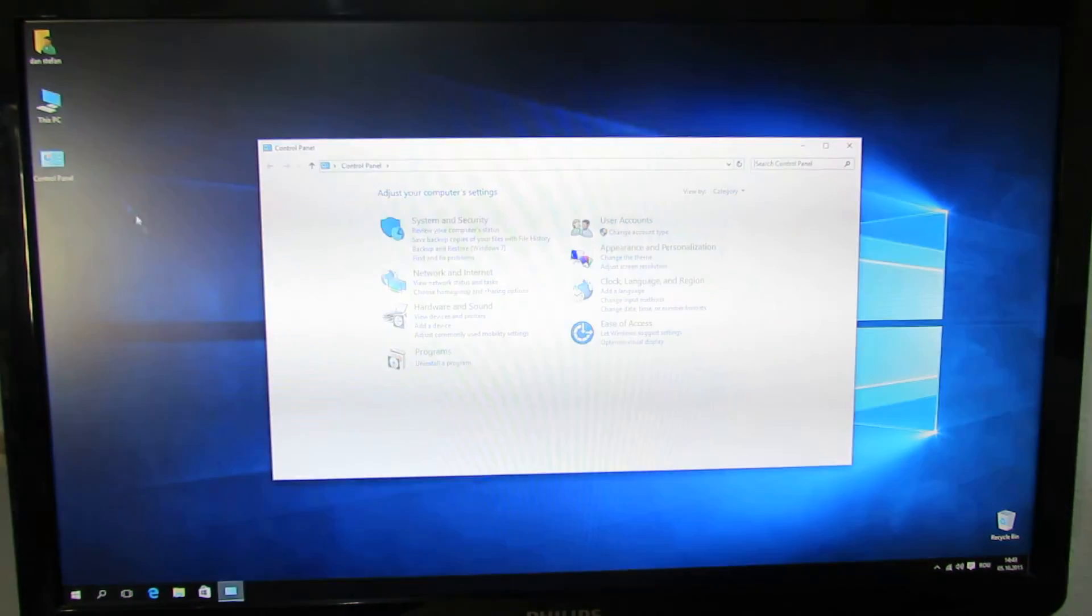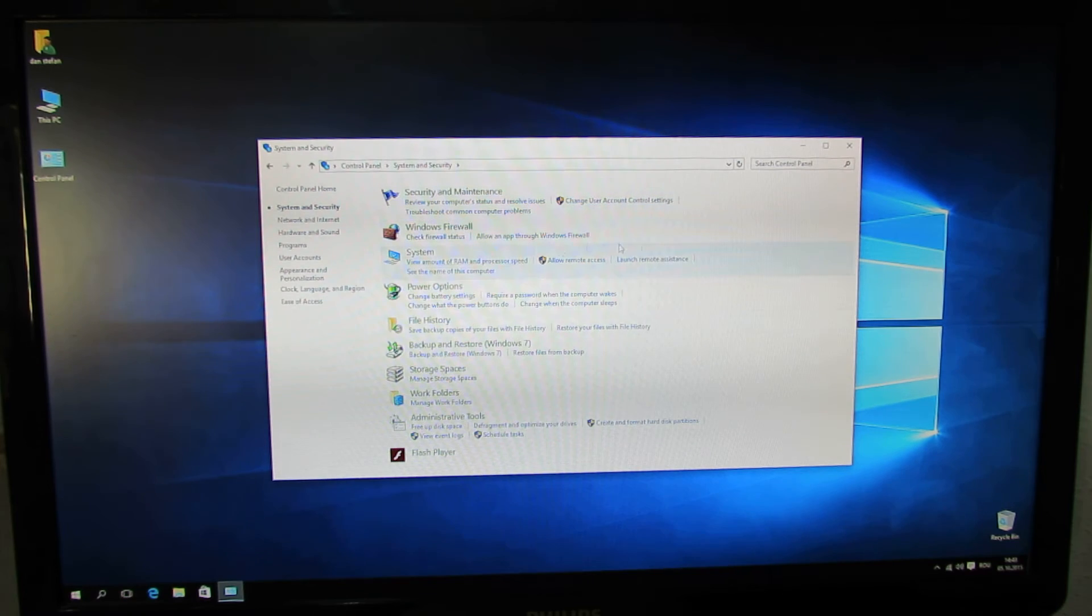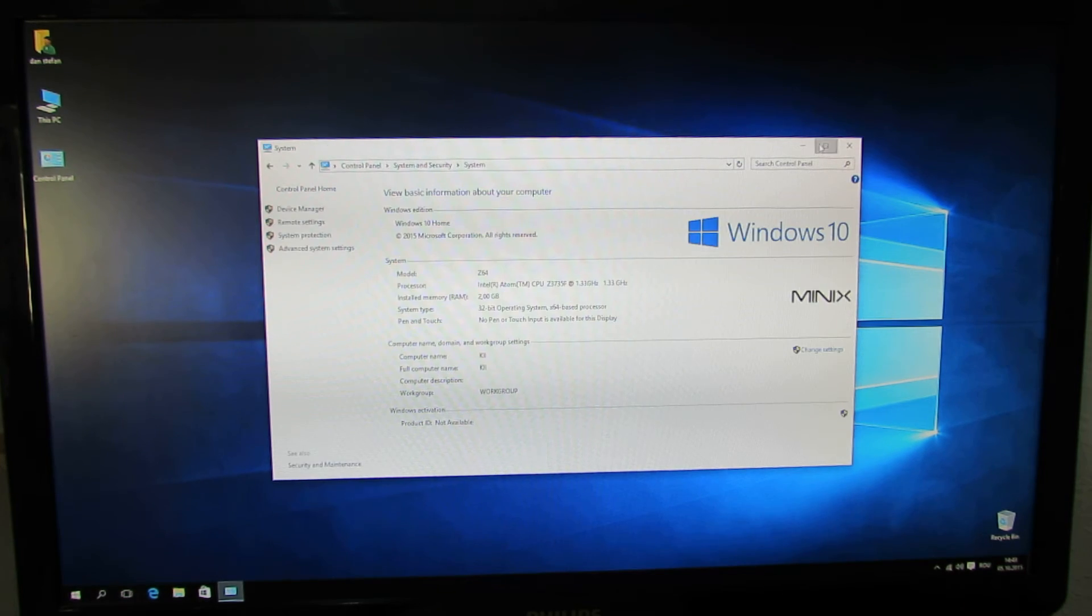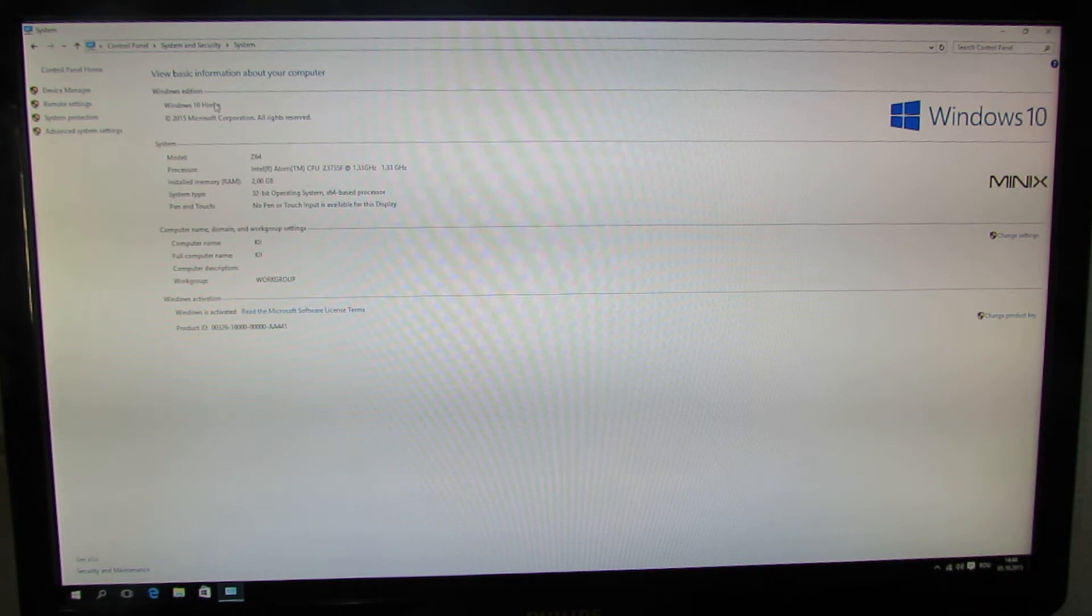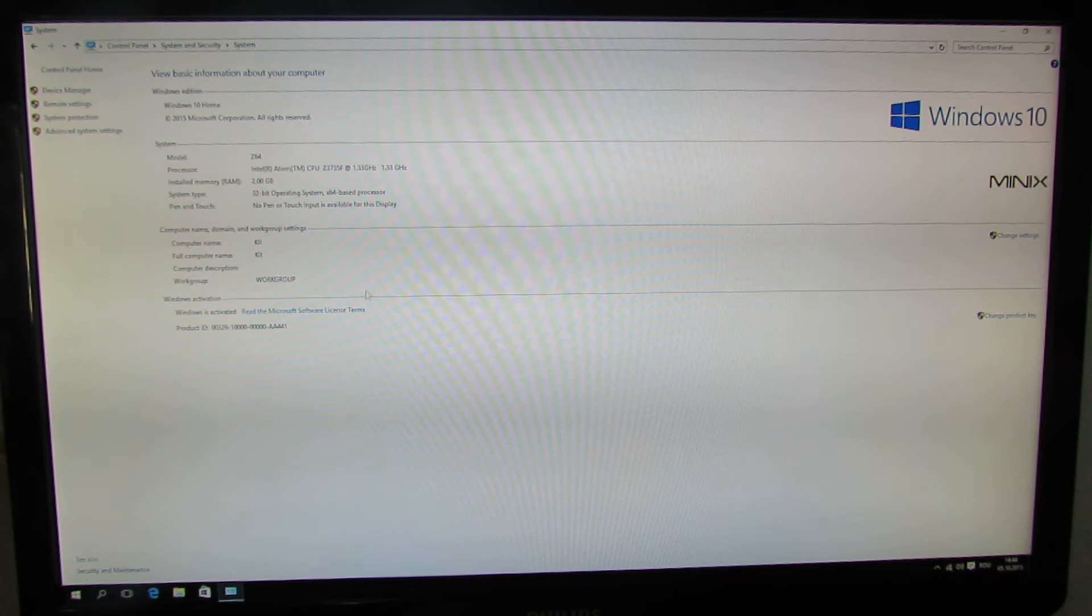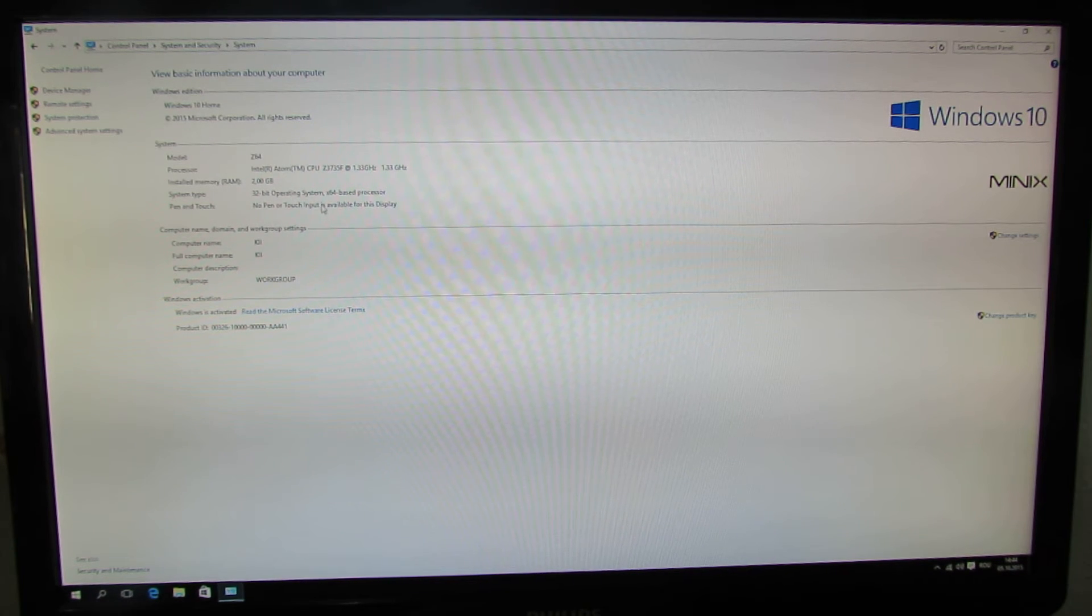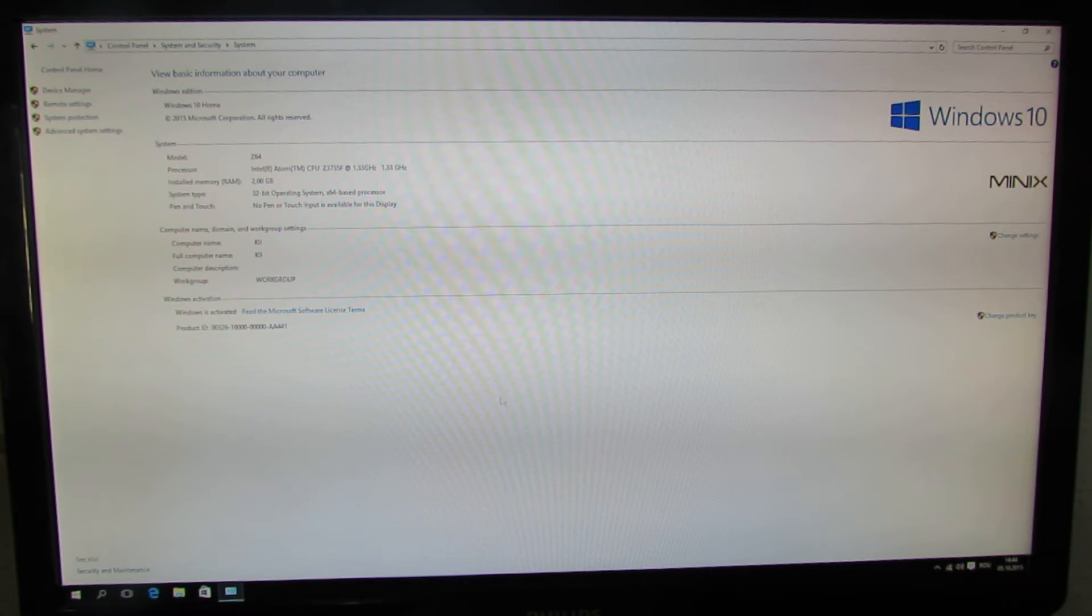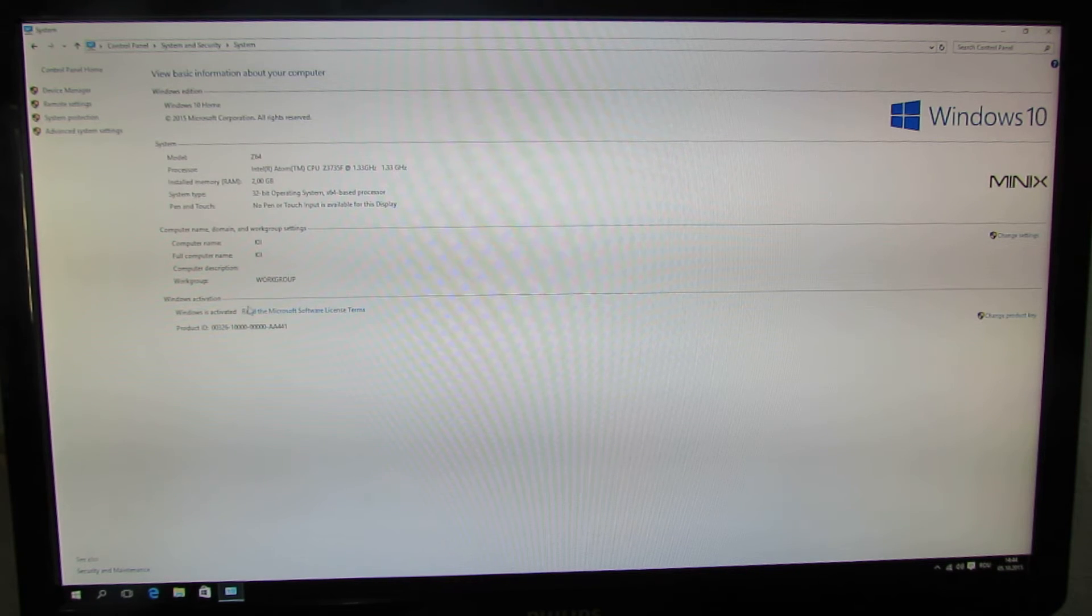Let's take a look in Control Panel, in System. As you can see, this is Windows 10 Home Edition. The Z64 has 2GB of RAM and 32GB of ROM. Windows is activated, as you can see here.